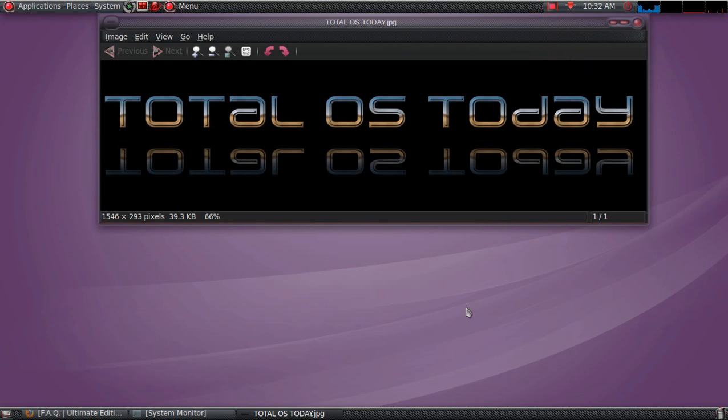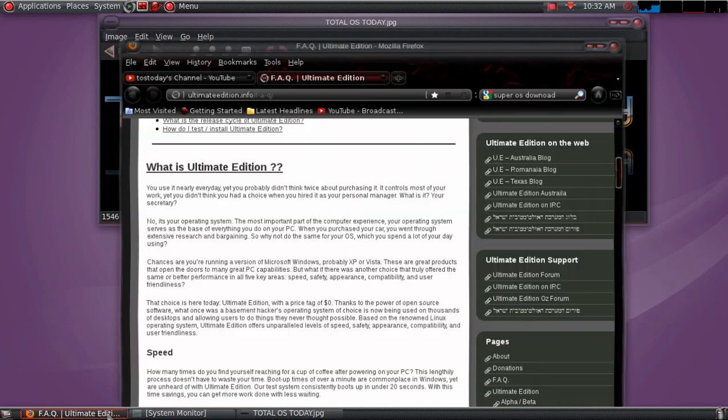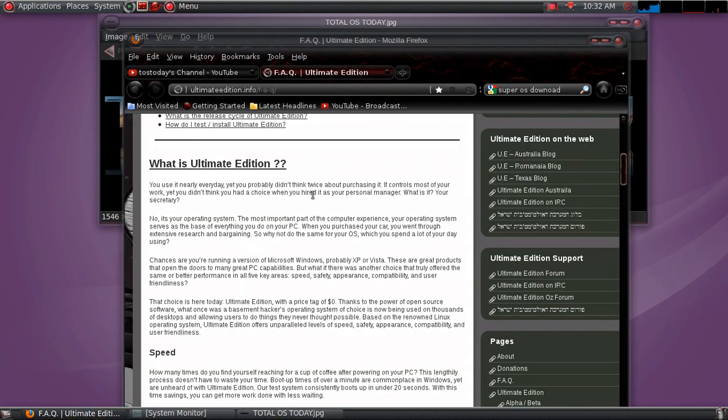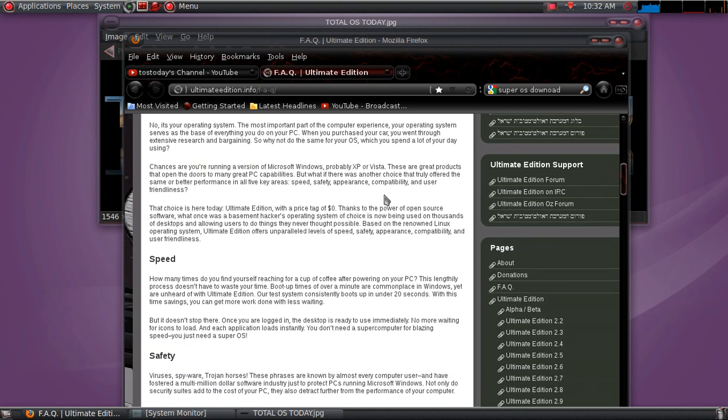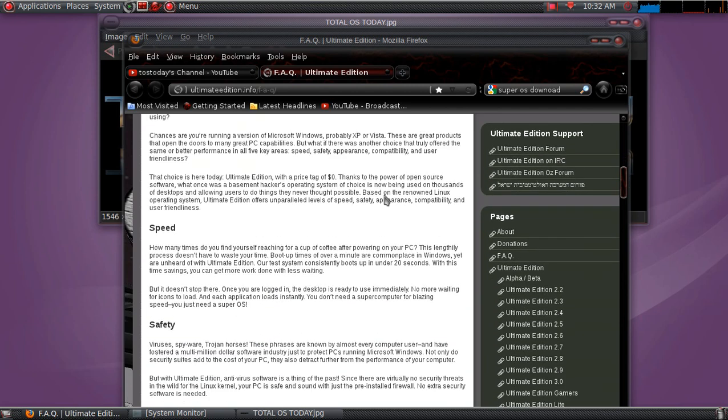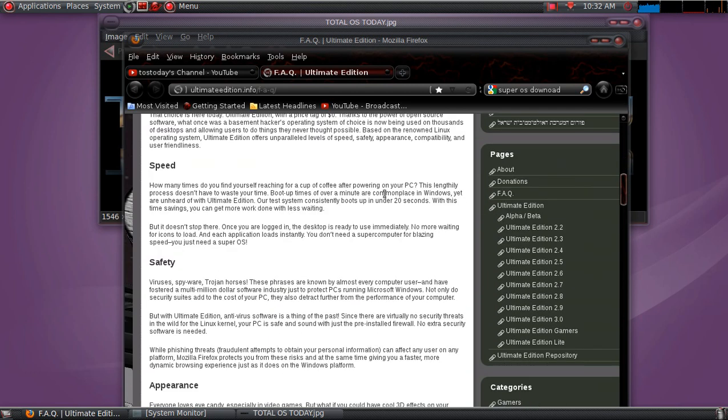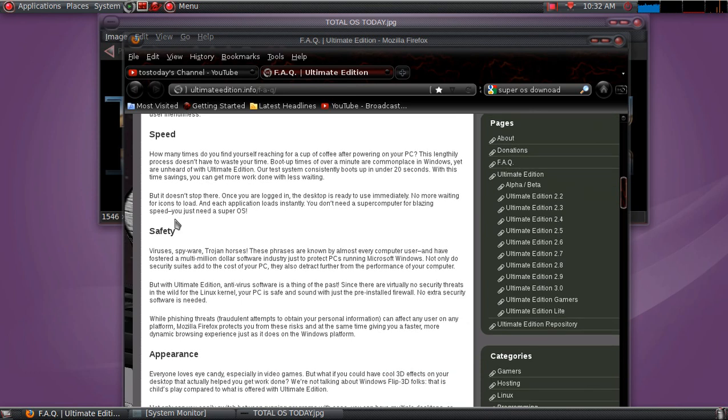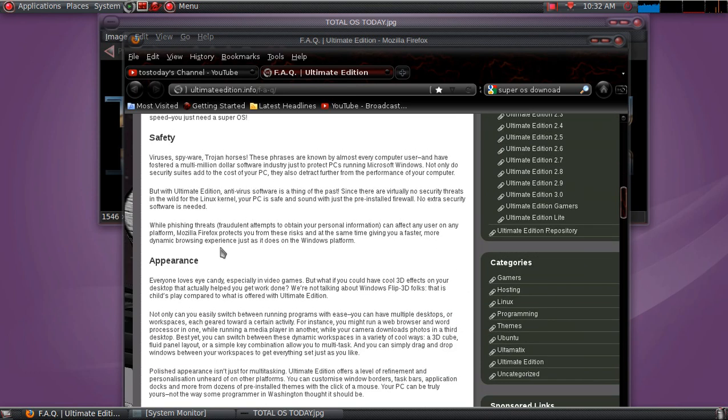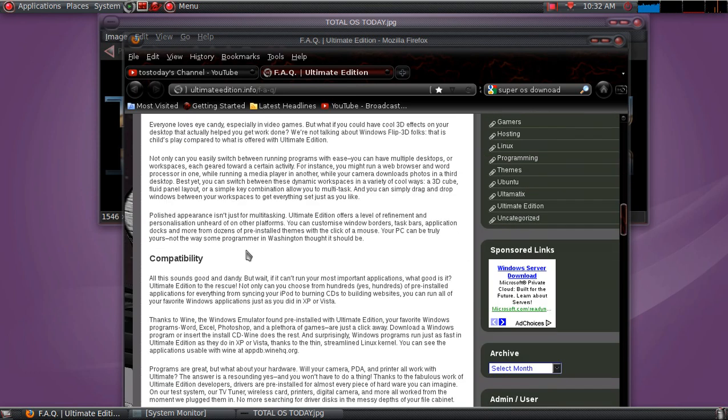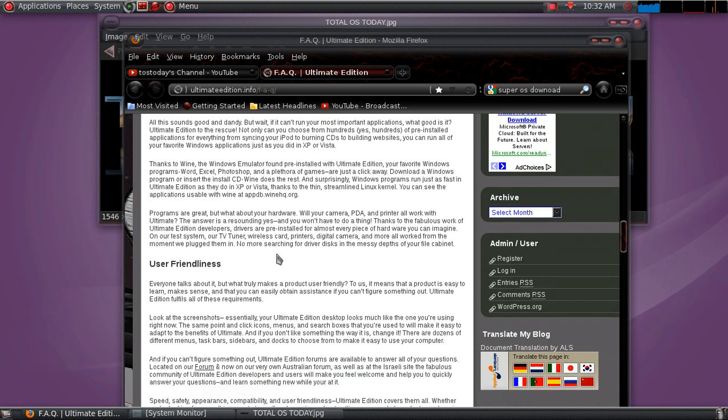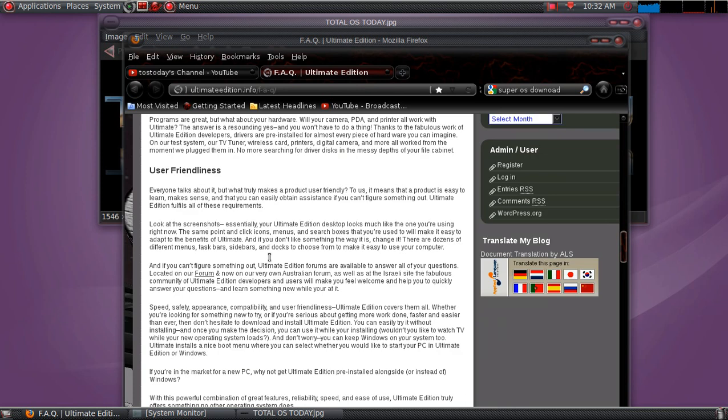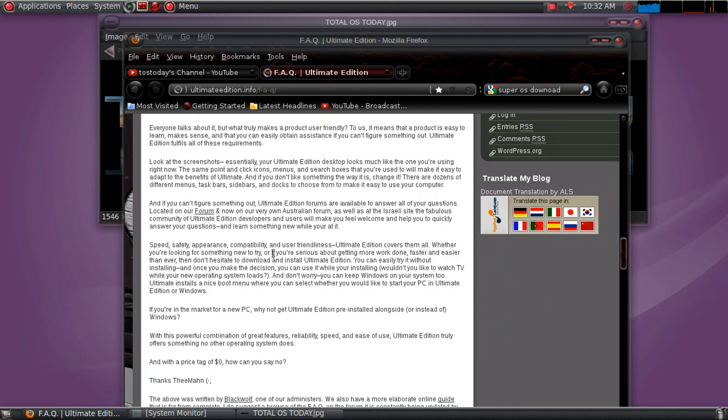All right, Ultimate Edition 3.0. Let's first take a look at the Ultimate Edition website. It says here what is Ultimate Edition. Now I will not read everything here, but basically what is highlighted here on the website are features such as speed, safety, appearance, compatibility, and user friendliness. So let's see if all of this is true.